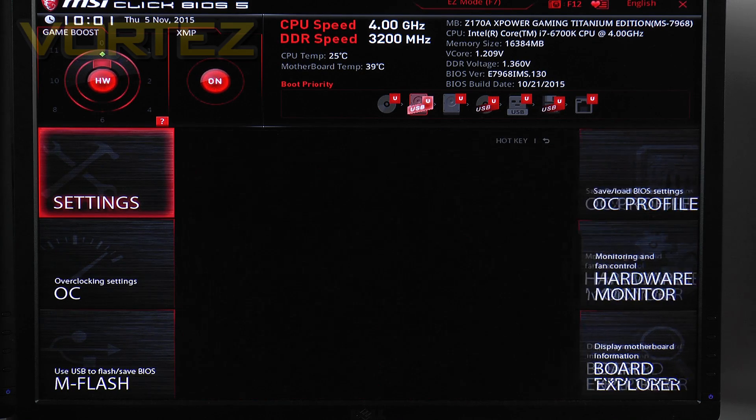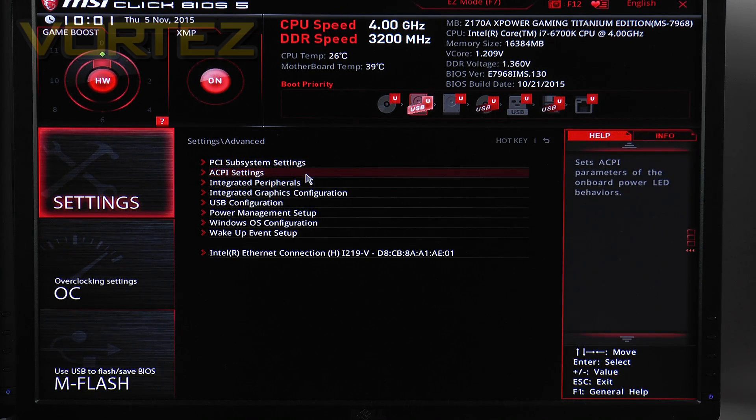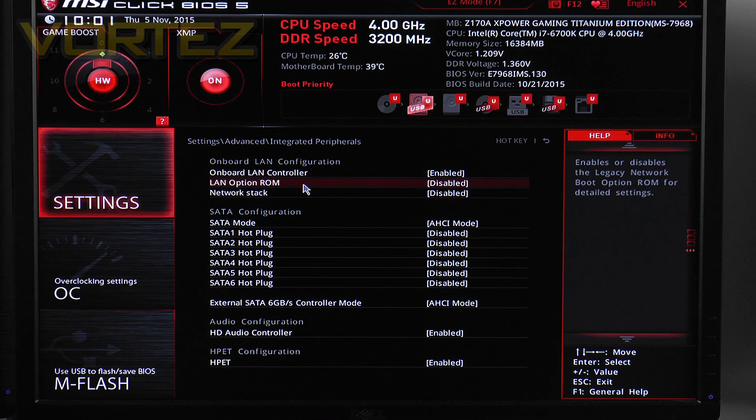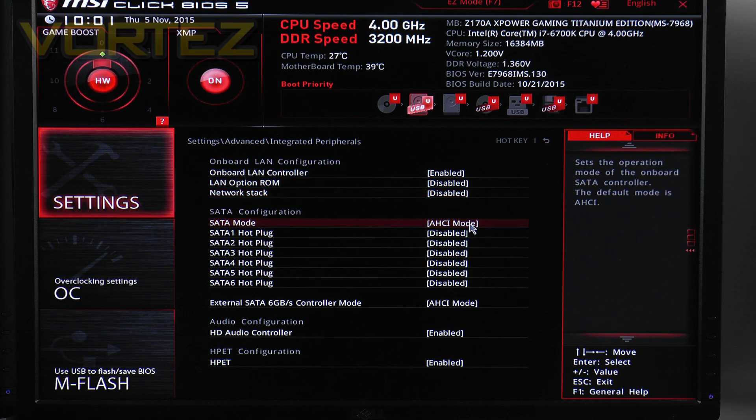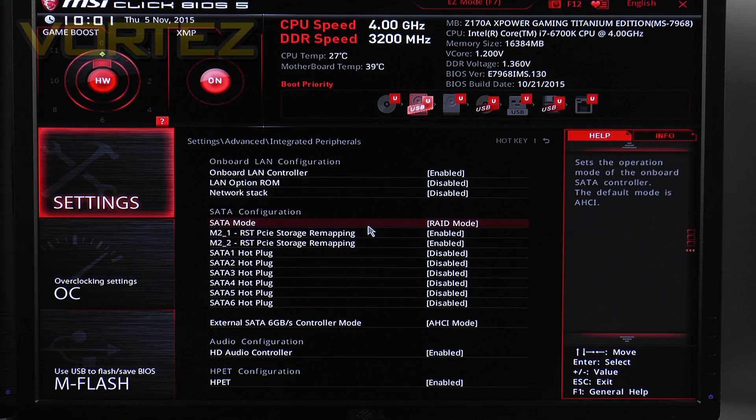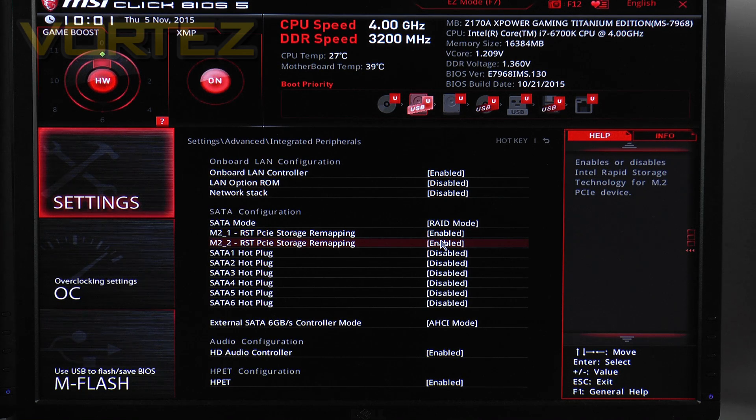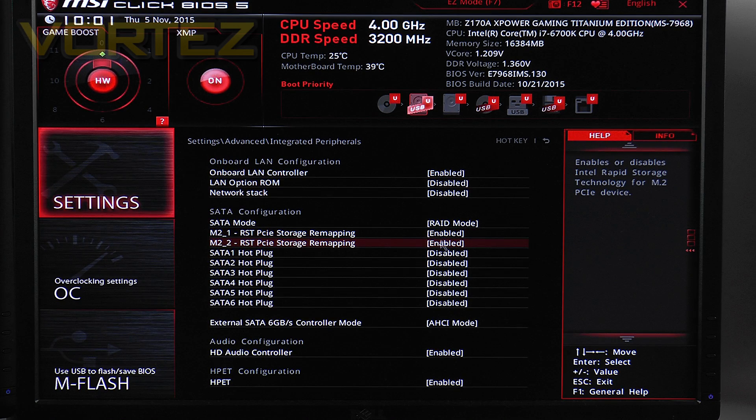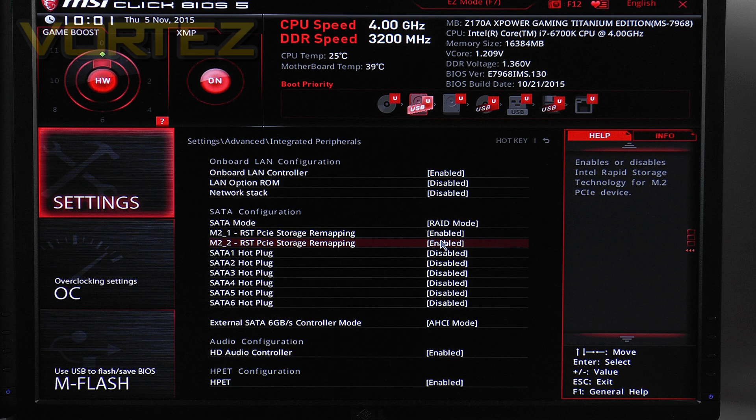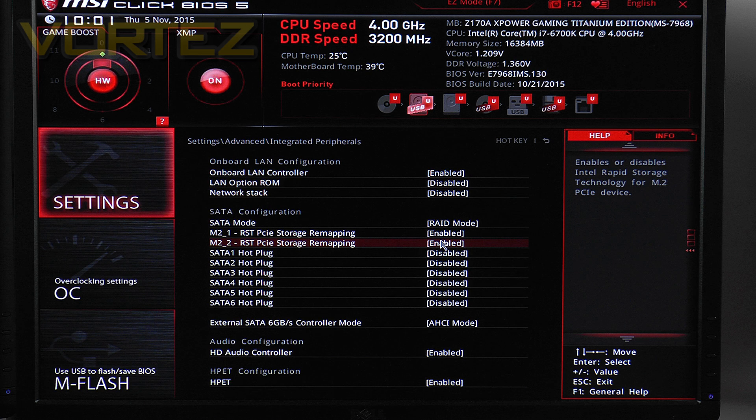OK the first thing you need to do is go into Settings, Advanced and jump into Integrated Peripherals. This is really important because we need to change the SATA mode from AHCI to RAID otherwise there's no rapid storage option. Windows will recognize the 950 Pros as independent drives. Just make sure that you also enable remapping on both of them too.